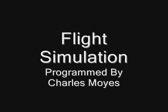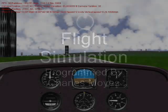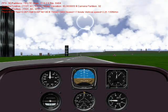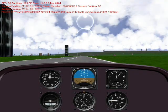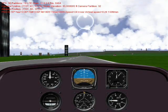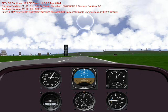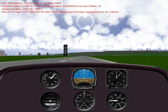Hi, I'm Chuck, and I'm here to discuss the flight simulation that I programmed. The plane being simulated here is a Cessna 140. You can notice the instrumentation is based off of that plane.